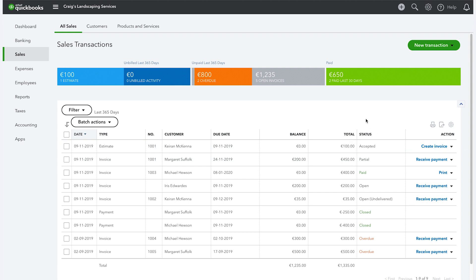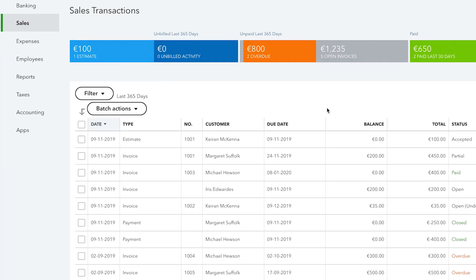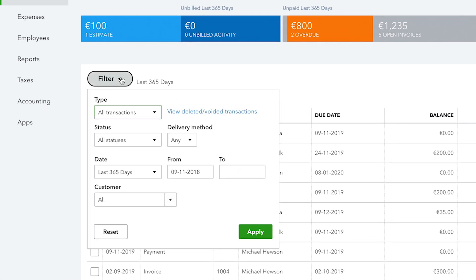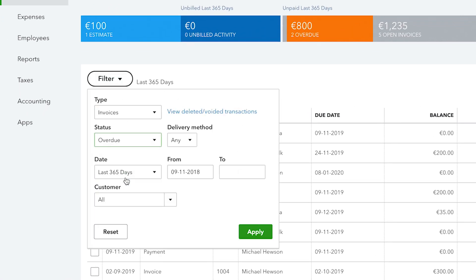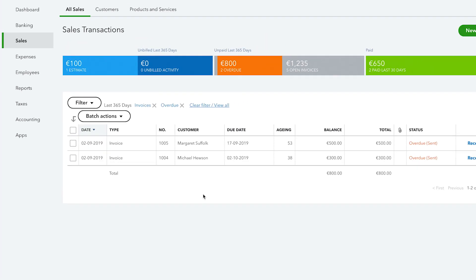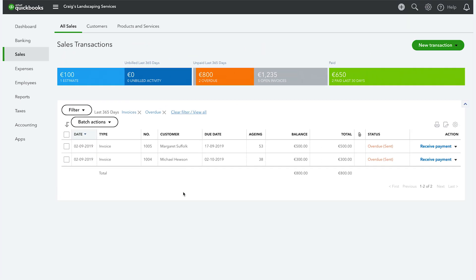To see overdue invoices, you can filter those by selecting the filter button and then from the status drop down menu, selecting overdue and clicking apply. Only the overdue invoices will appear on the list.